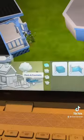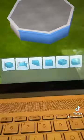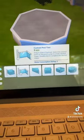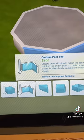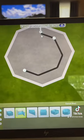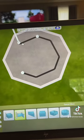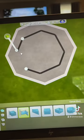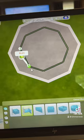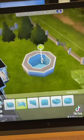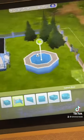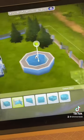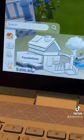Raise it to a height of your choice, then go to Pools and Foundations and click the custom pool tool. Create a pool within your shape, and now that you've got something that looks like this, we just want to move on to the next steps.